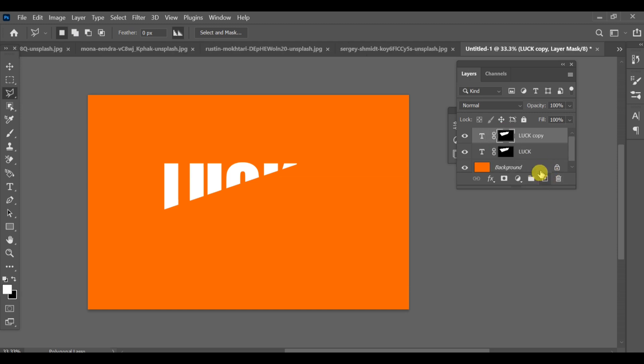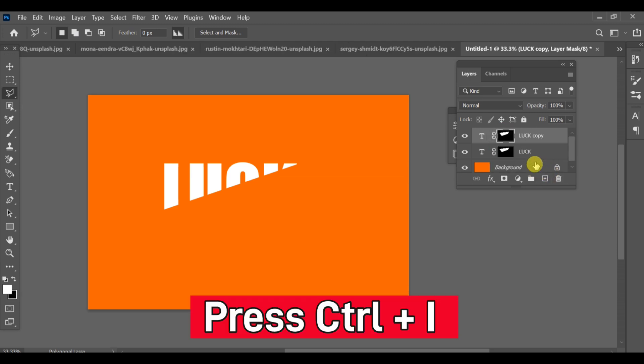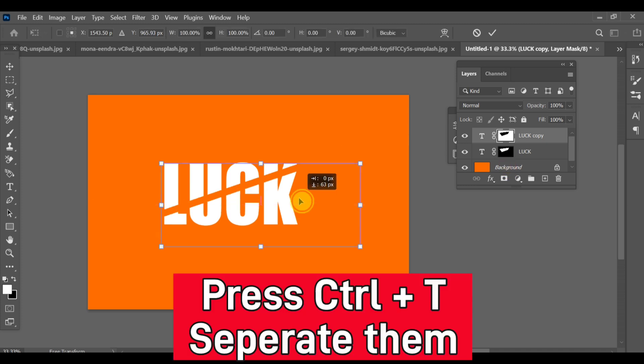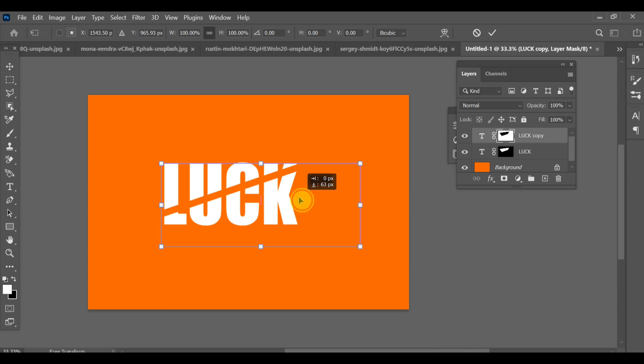Then press CTRL+D and move or rotate the copied layer slightly to create a separation. This will form the shadow depth.